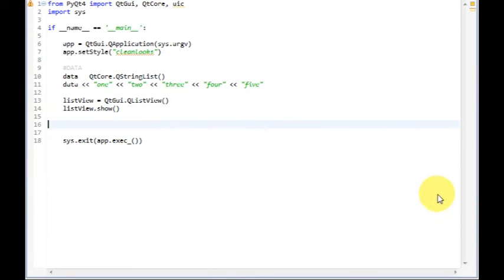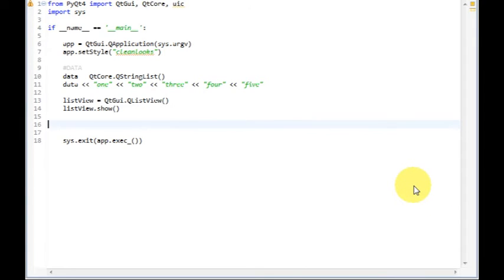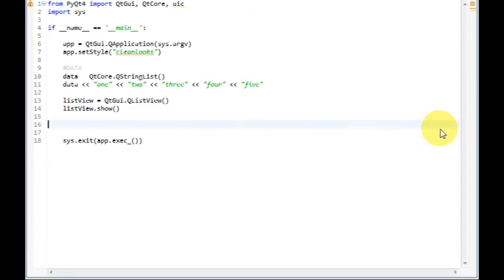Now, let's create our model, that is the interface the view will use to communicate with the data. There are several models that ship with Qt. We are going to use the simple one, which is called QStringListModel. This model operates on data stored in QStringList.